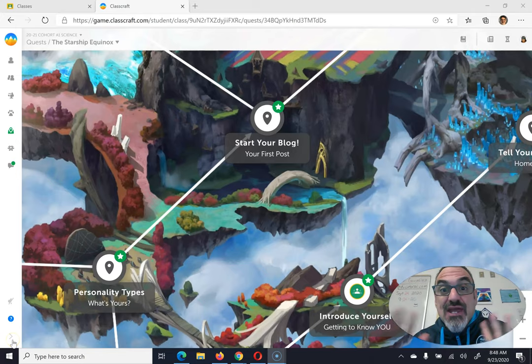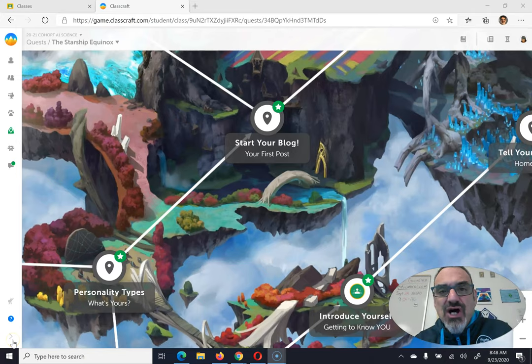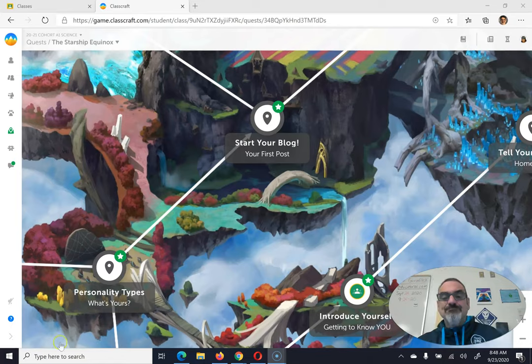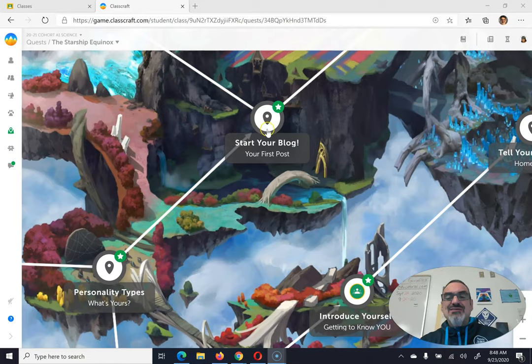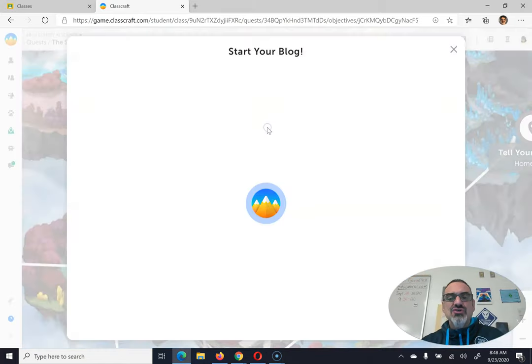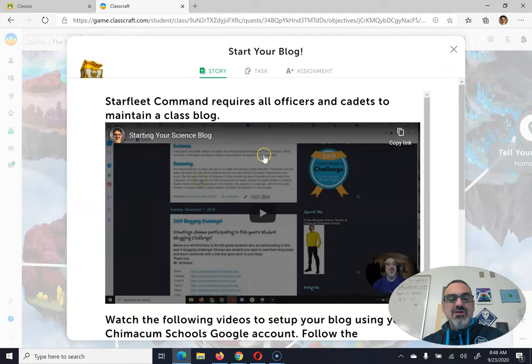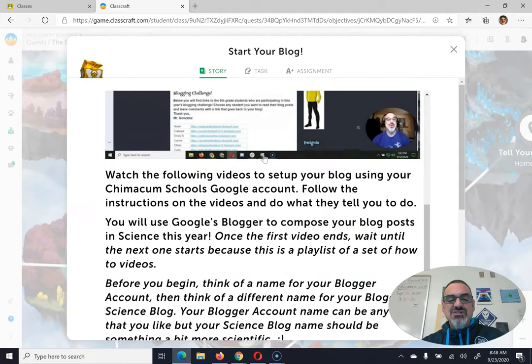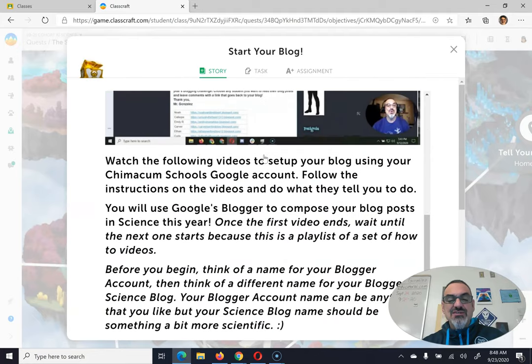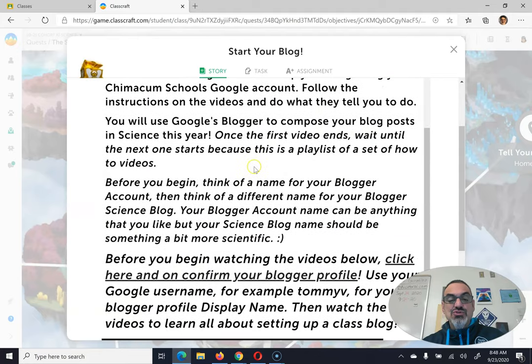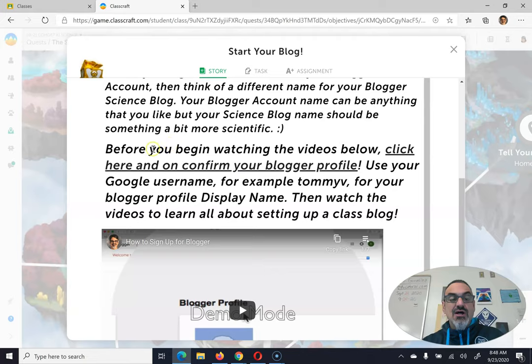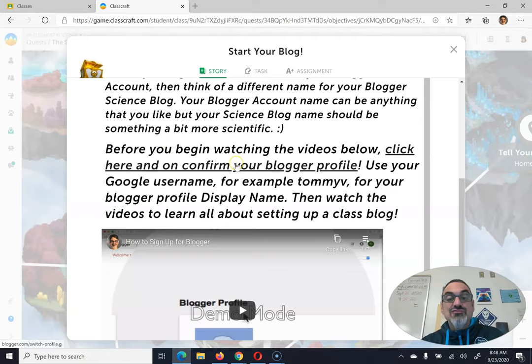Let's review here and make sure you've got your blog set up correctly. This is for the assignment called Start Your Blog, Your First Post. The instructions here are going to tell you to, before you begin, click here and confirm your blogger profile.